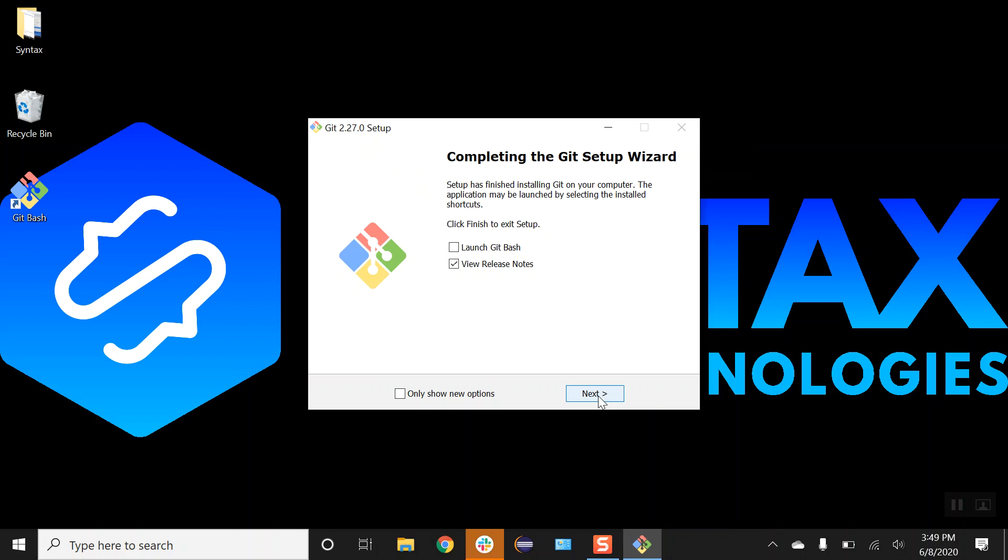Once installation is completed we can go ahead and launch our Git Bash from this option. I don't want to see any release notes and I can just click on launch Git Bash and click on next.